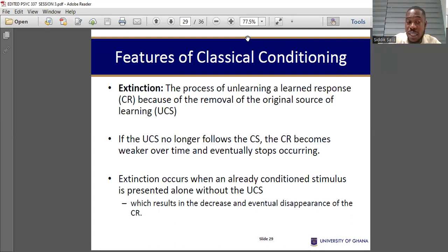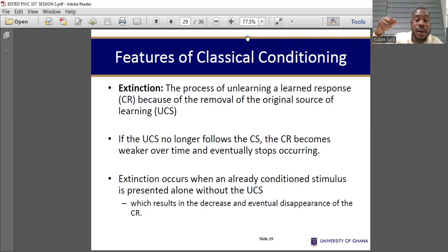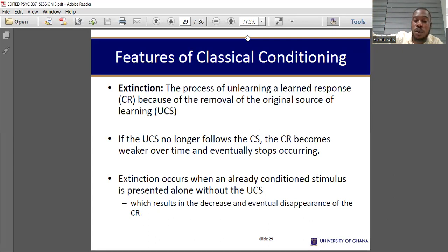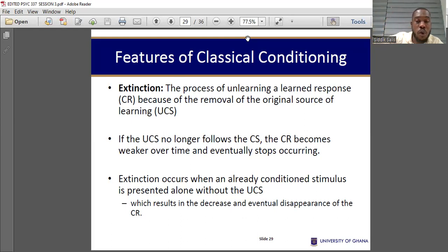Extinction takes place when the organism stops responding to the conditioned stimulus due to the fact that the unconditioned stimulus does not follow the conditioned stimulus.